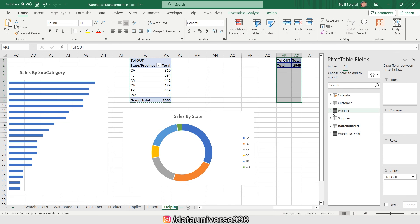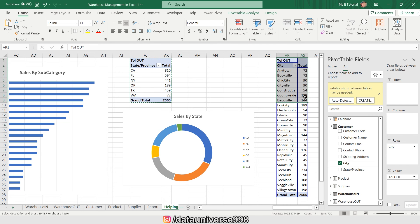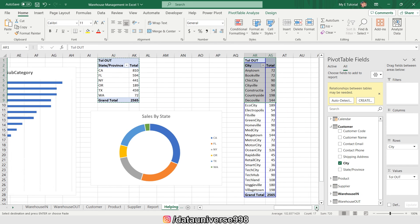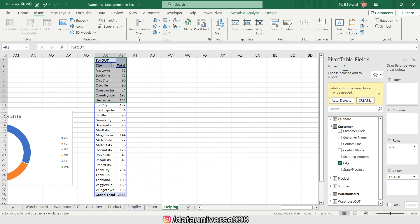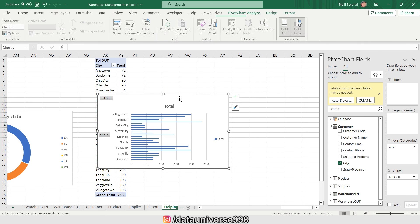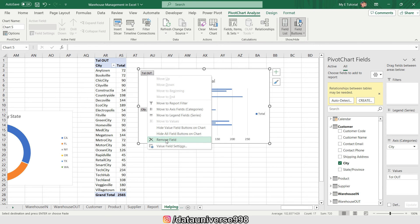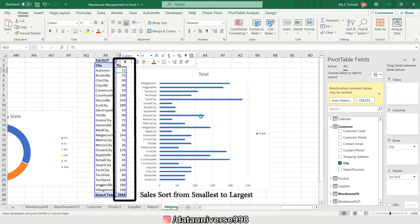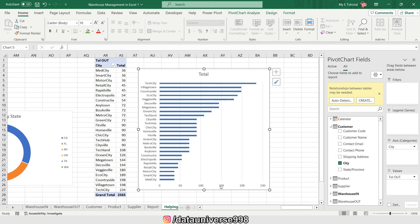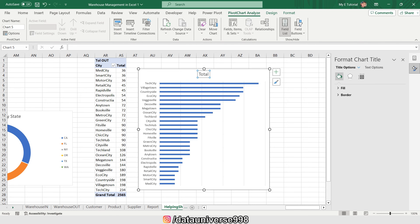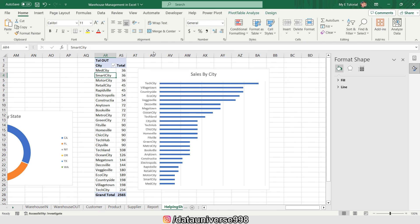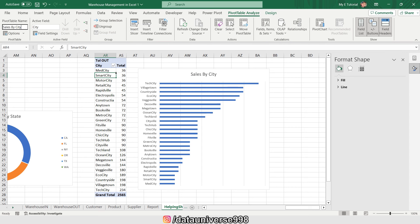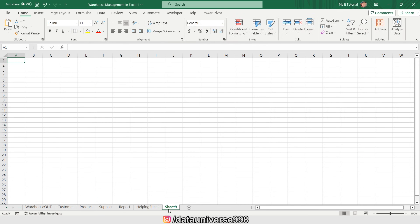I'm replacing state with city, so these are my sales by cities. I'm going to insert > bar chart, right-click on it, hide all field buttons, sort from smallest to largest, and delete any extra elements. I'm changing the name of this pivot to 'Sales by City'.